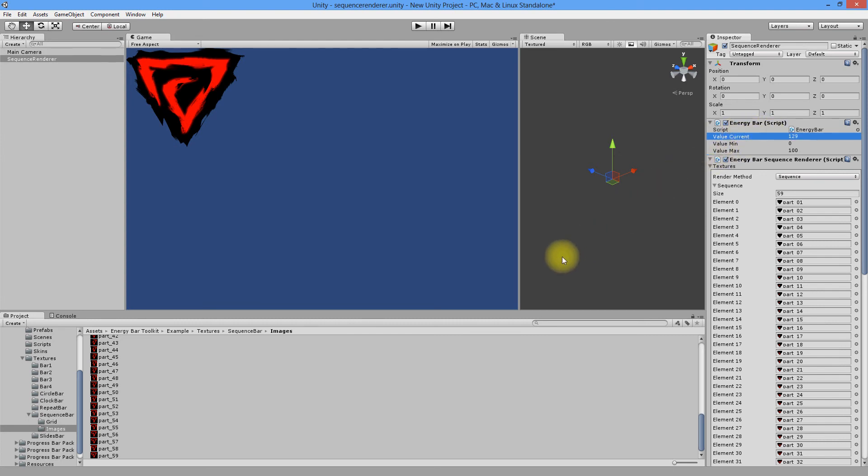Both of them work fine, but Grid method in most cases is just more convenient. The rest of available options here are the same as in previous renderers and I think there is no need to show how they work. And this concludes this short Energy Bar Toolkit sequence renderer tutorial.